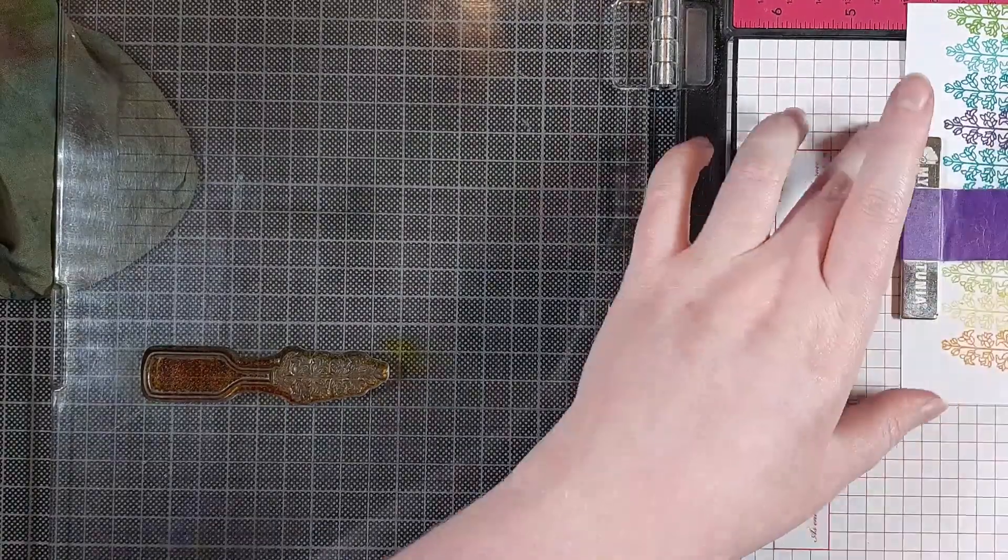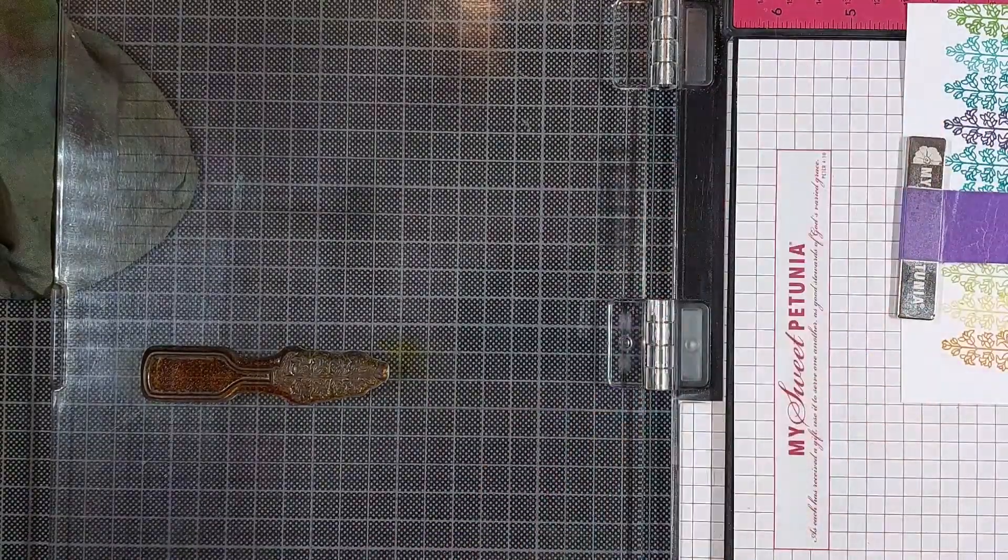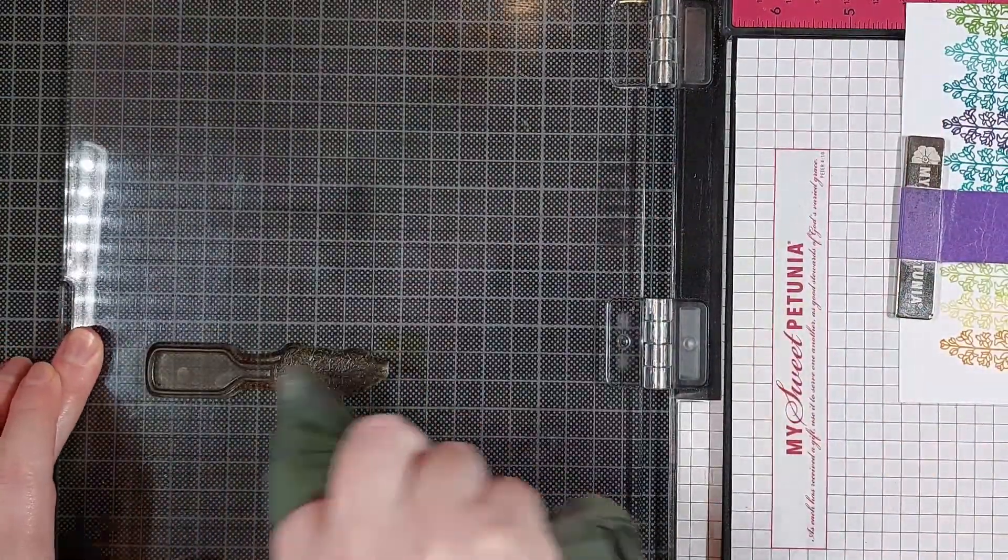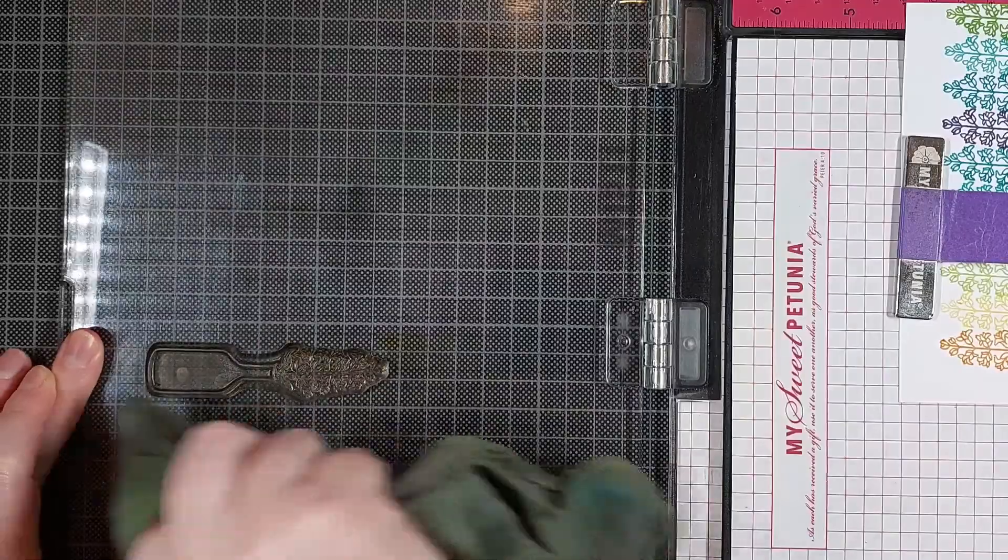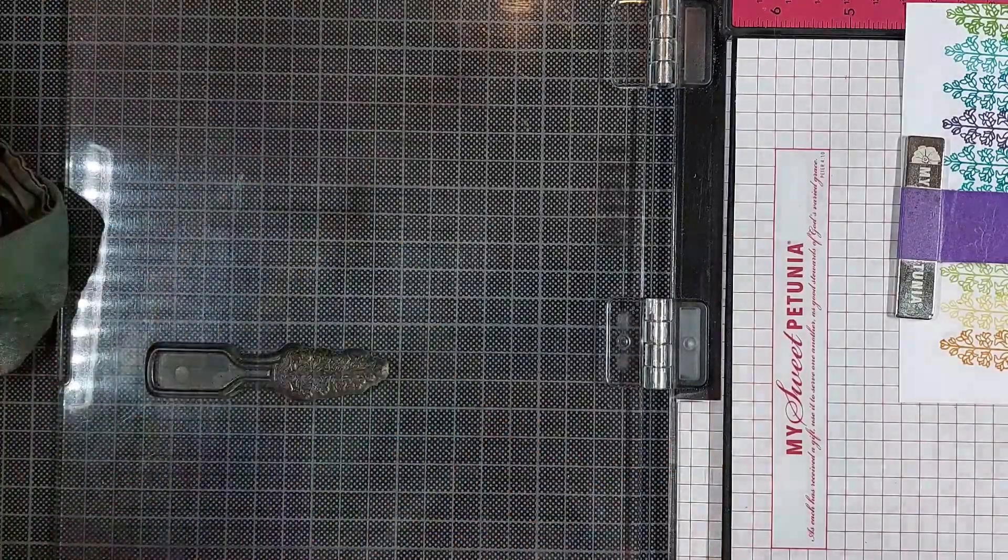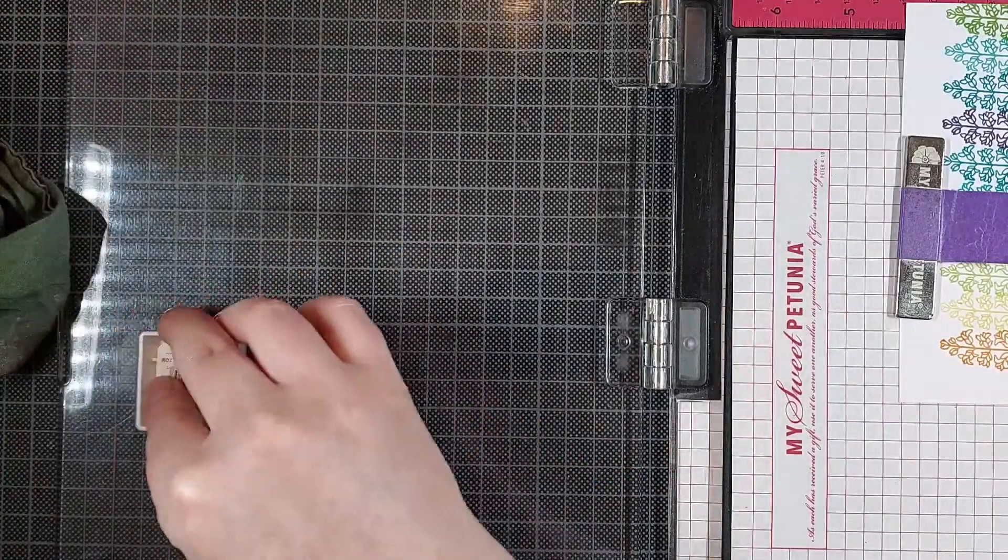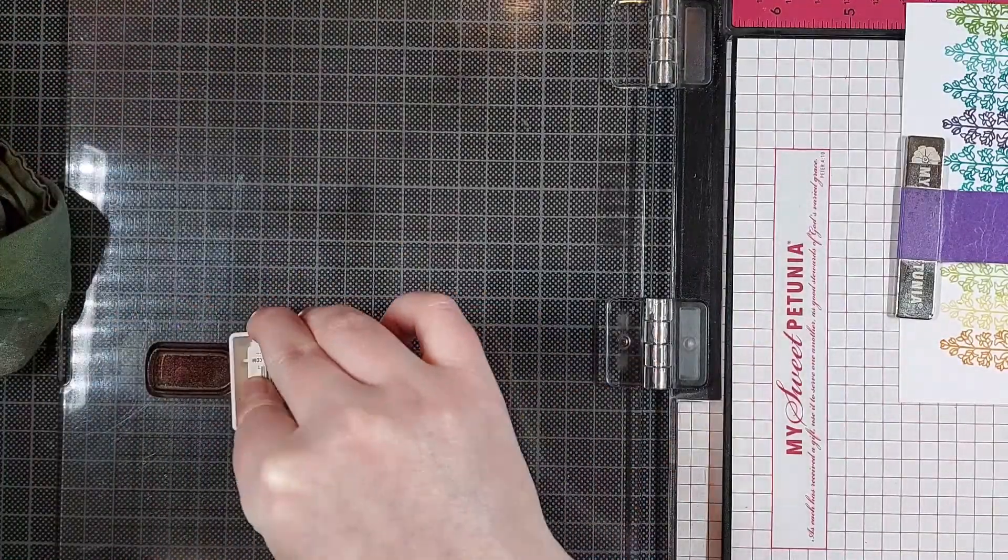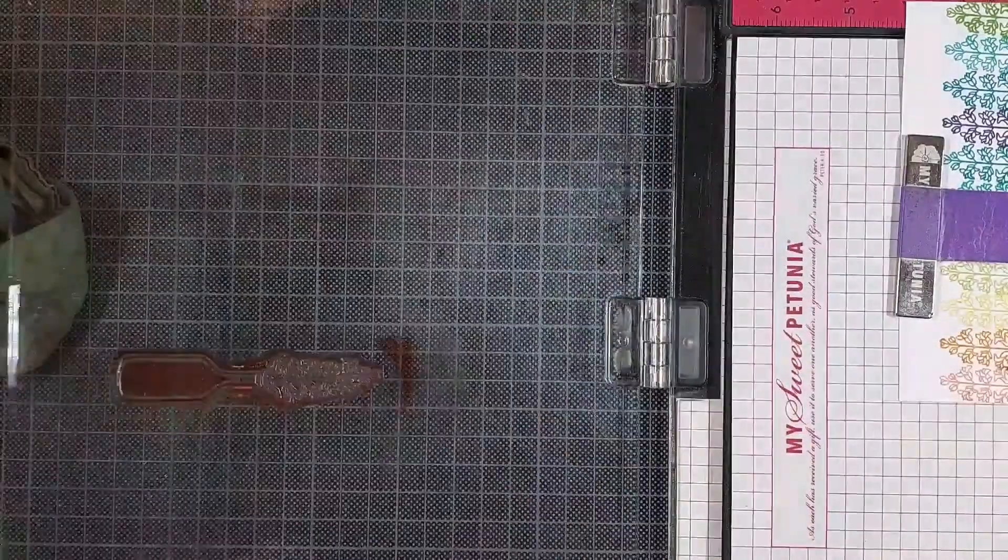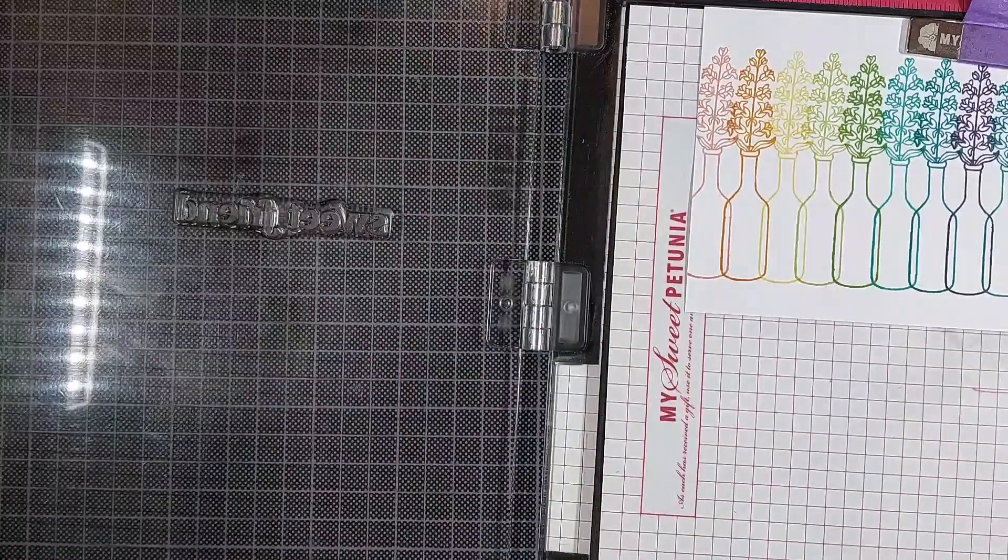Or use pencil marks if that works better for you. And that's what I did in the past. Usually I just marked out some pencil lines to figure out where to stamp my next image.